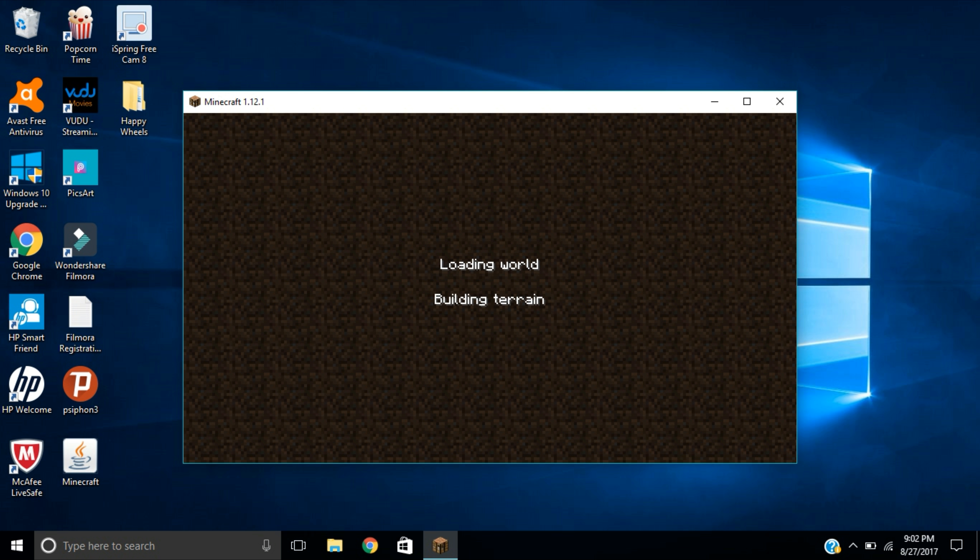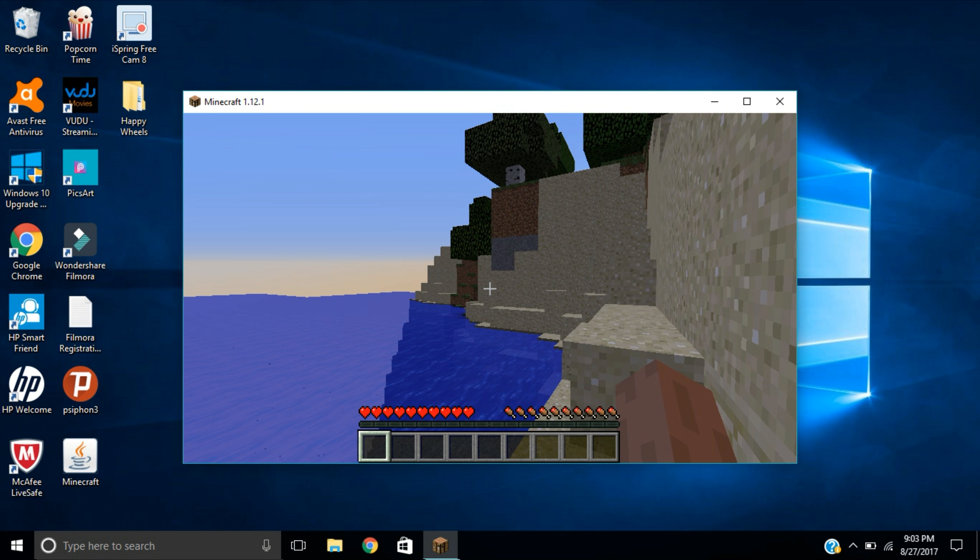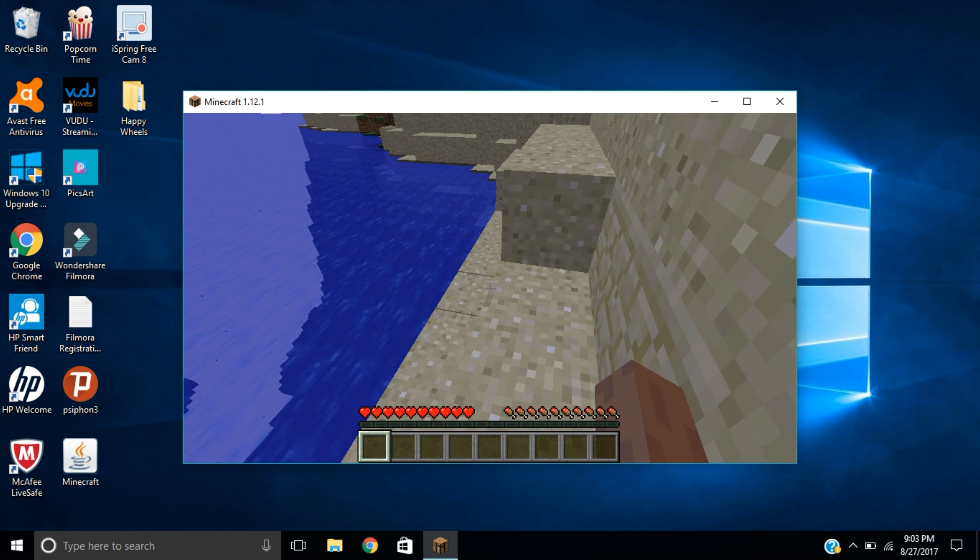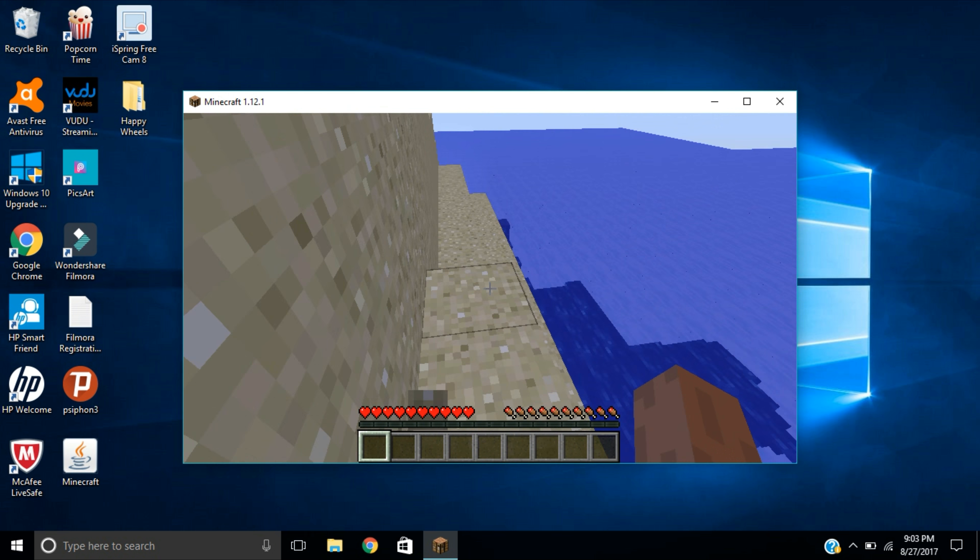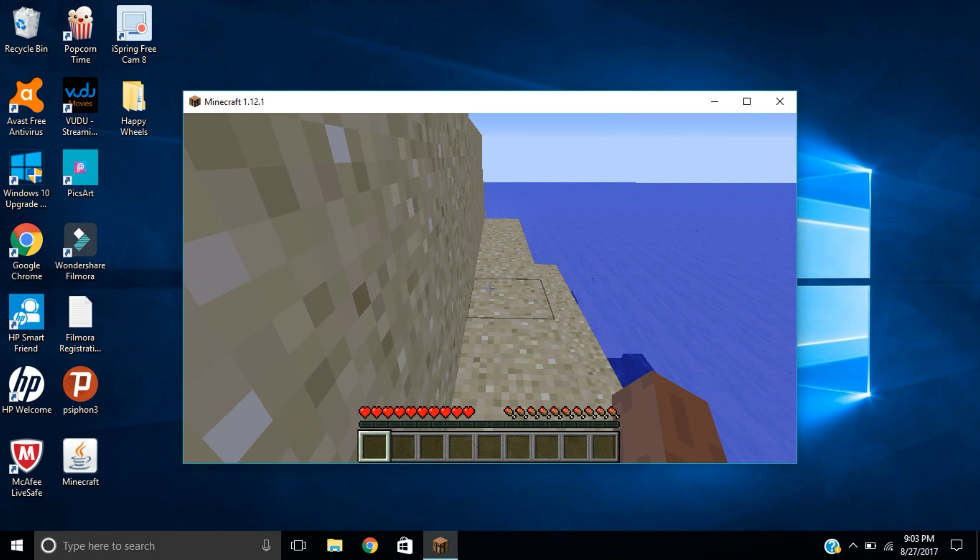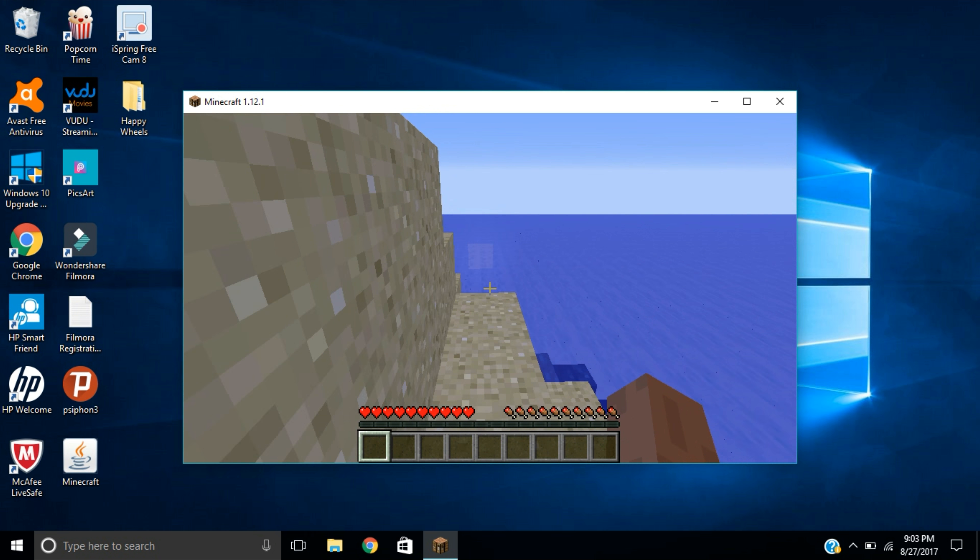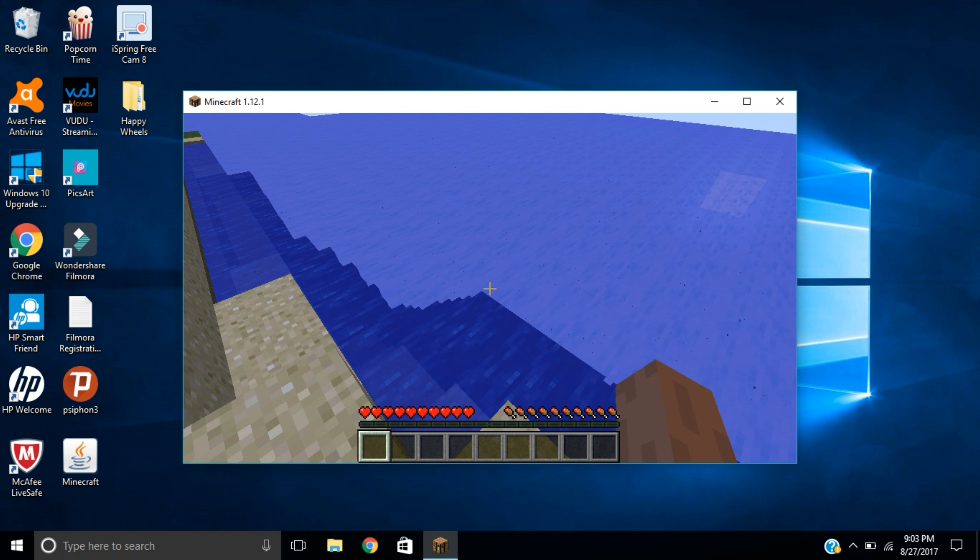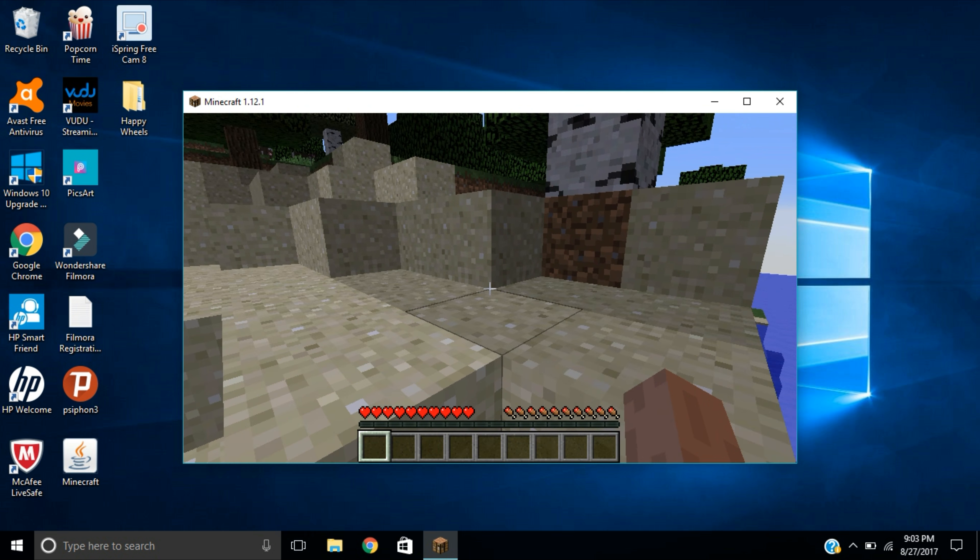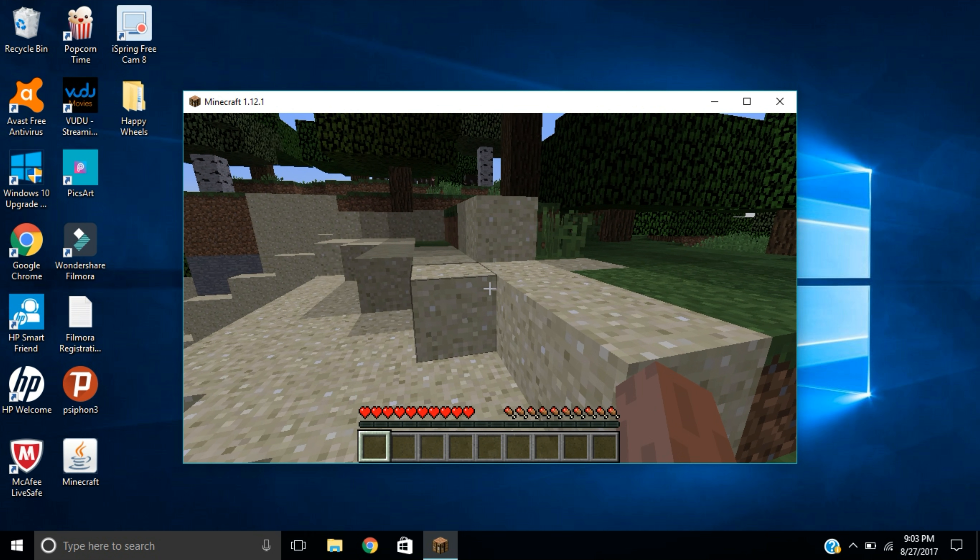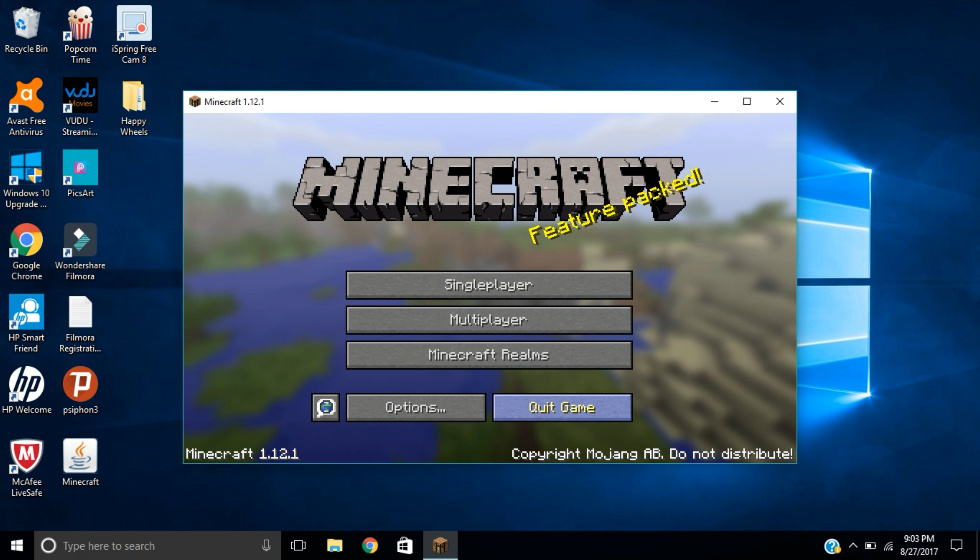So we're going to wait for this world to load. Okay guys, the world is finally loaded. Once the world is loaded, you can go ahead and save and quit to title, and now we can get on to the next step.